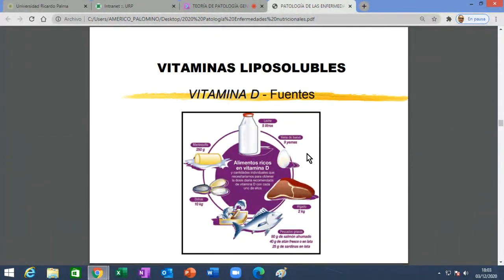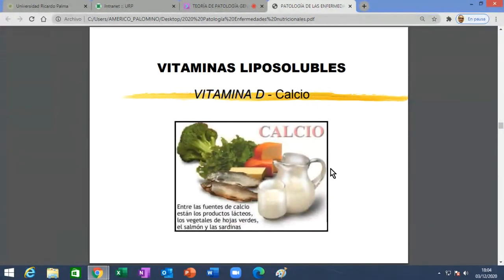Hay un cuadro sobre el metabolismo de la vitamina D: participa el sol, el hígado, el riñón, el intestino, y al final hace ingresar el calcio y el fósforo al hueso. Este cuadrito es gracioso porque dice todos los alimentos que deberían comerse si se quisiera obtener de una sola fuente la vitamina D del día: 5 litros de leche, o 9 yemas de huevo, o 2 kilos de hígado, o 10 kilos de mariscos, o un cuarto de kilo de mantequilla. Obviamente uno toma un vasito de leche, un paco de mantequilla y un pescadito en el almuerzo, y de ahí va sumando el aporte de vitamina D.